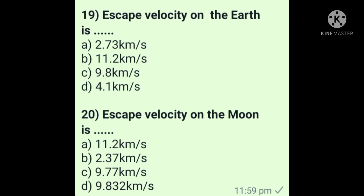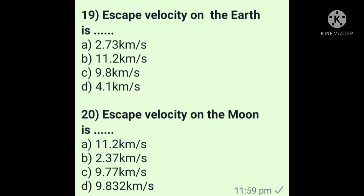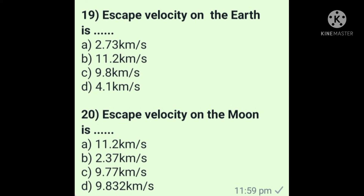Question 19: Escape velocity on the earth is — answer is option B: 11.2 km/s. Question 20: Escape velocity on the moon is — answer is option B: 2.37 km/s.